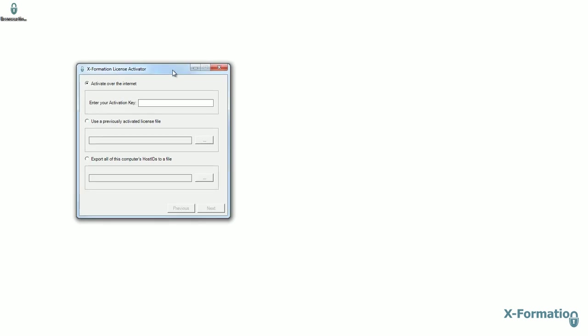Once open, end users have three options. The first and default option is to activate the license over the internet. So a license key would be provided by the software vendor, it would be entered here, and then activated by clicking through the wizard.